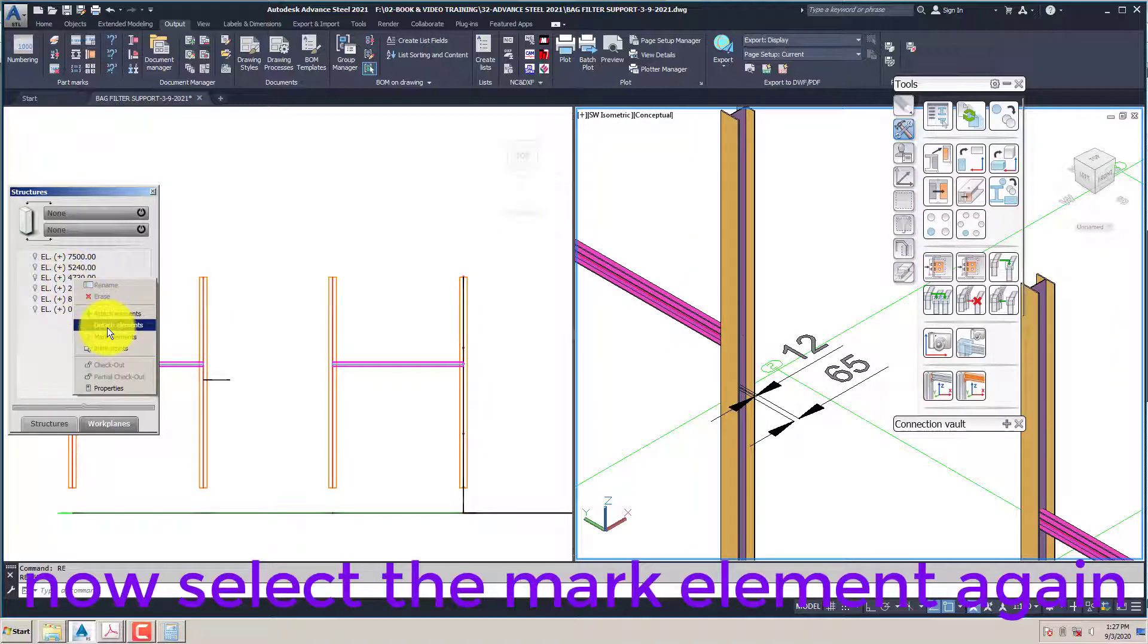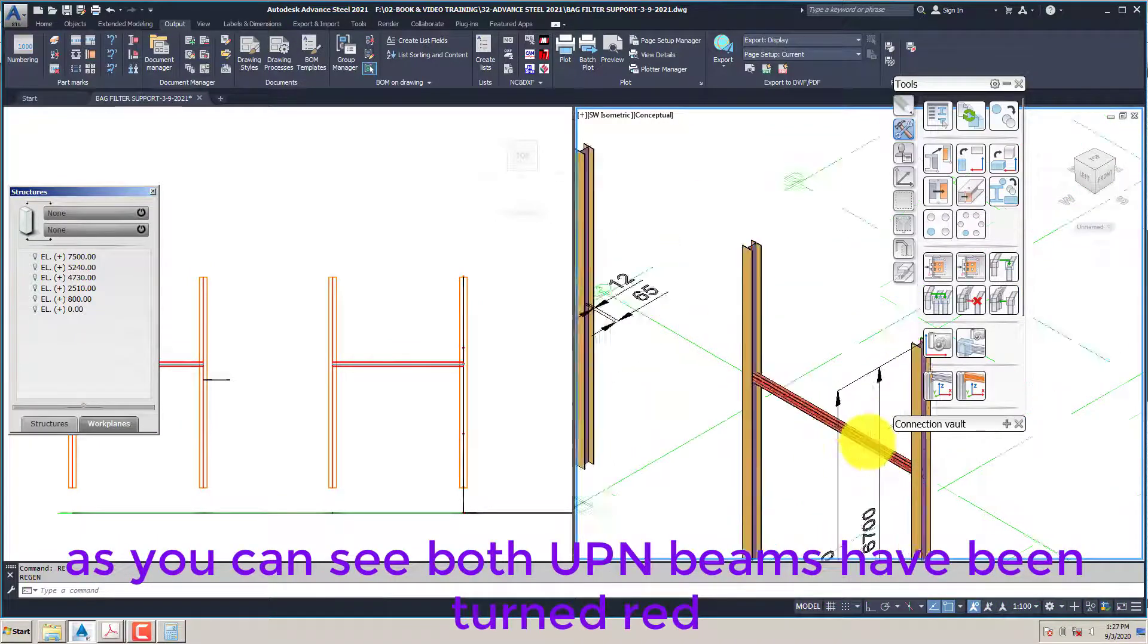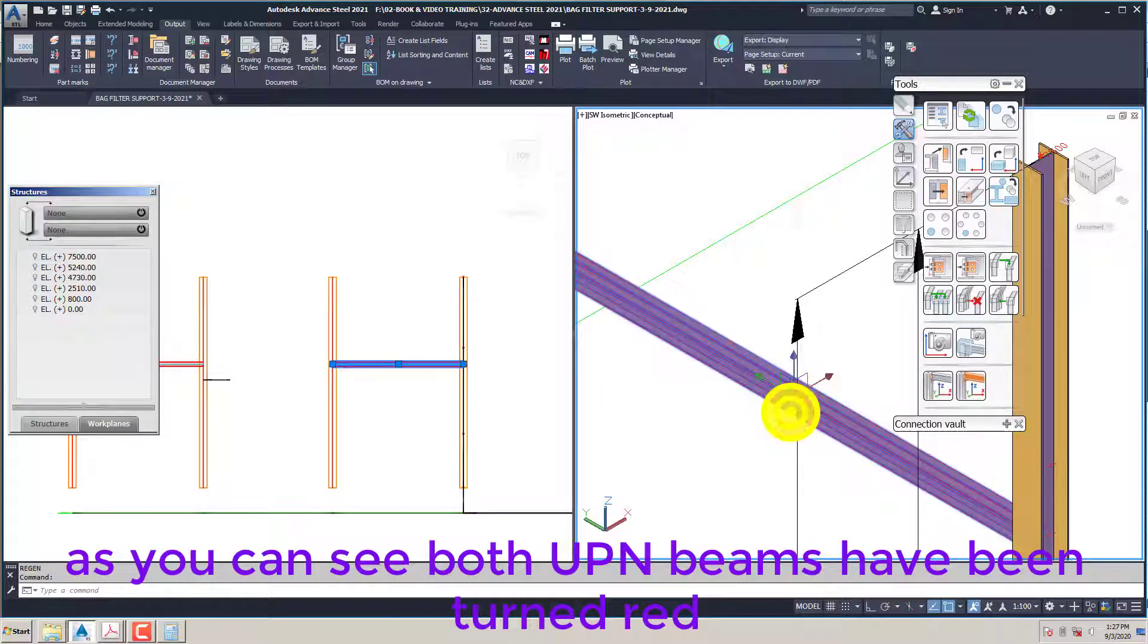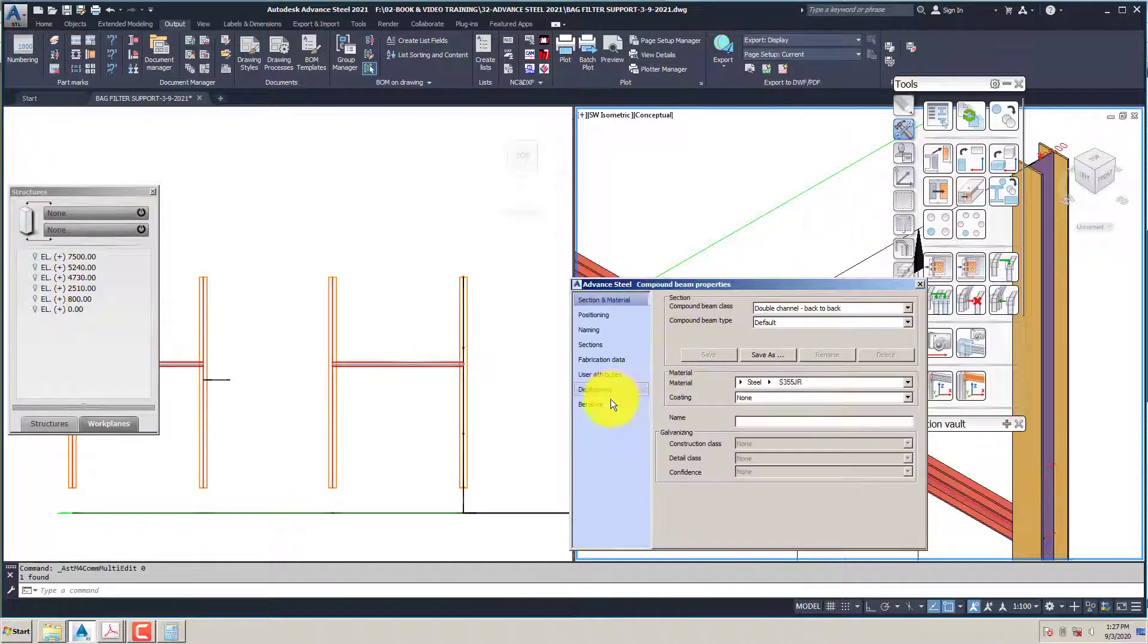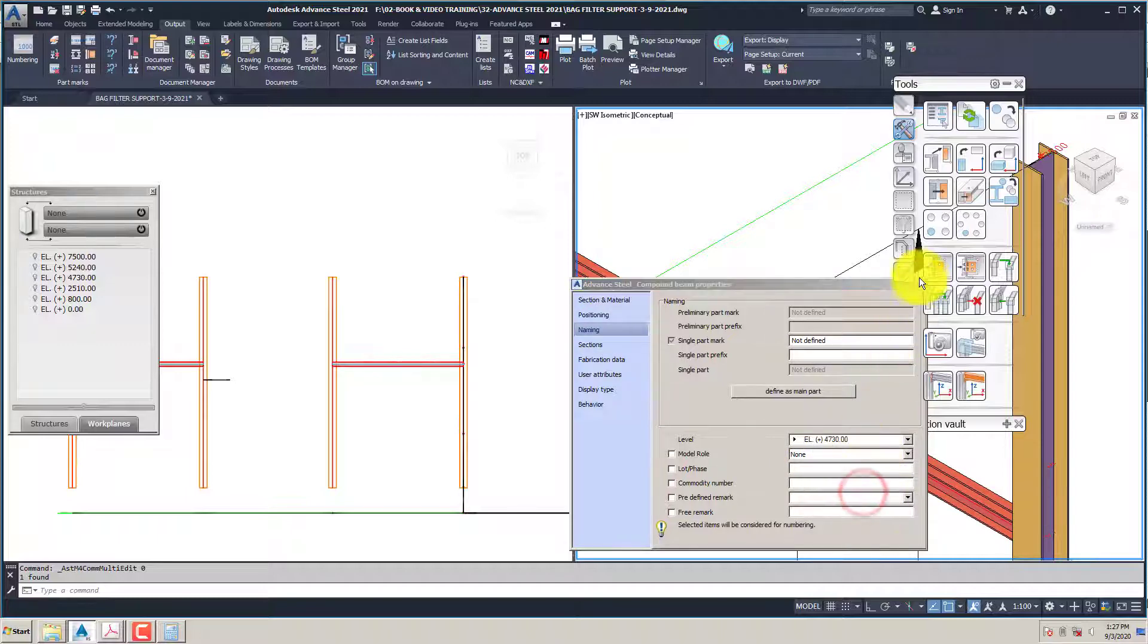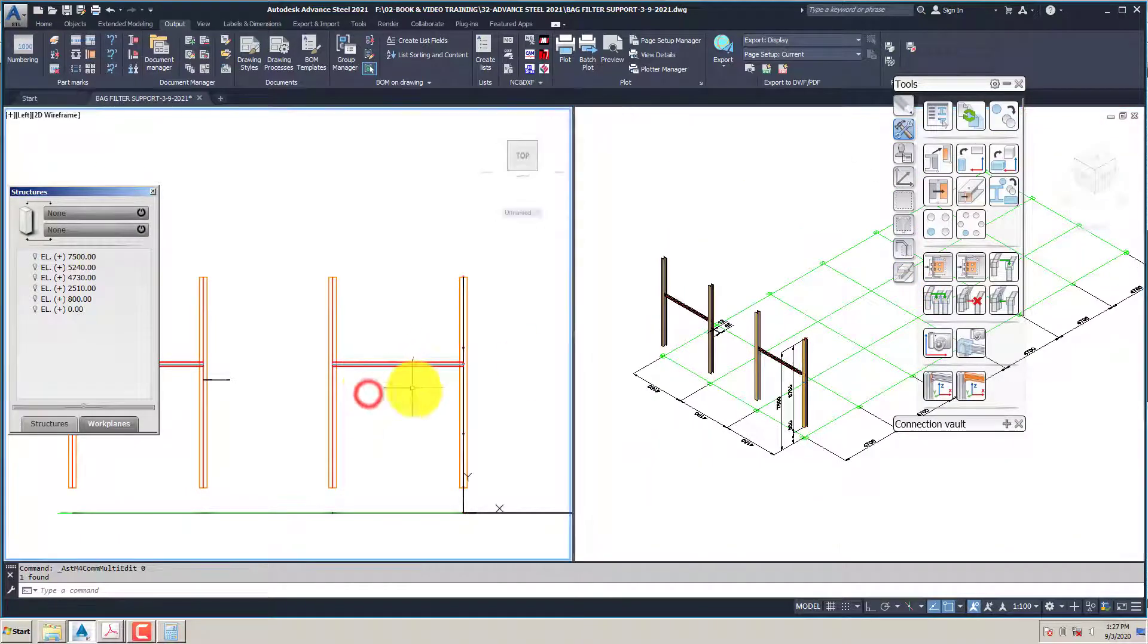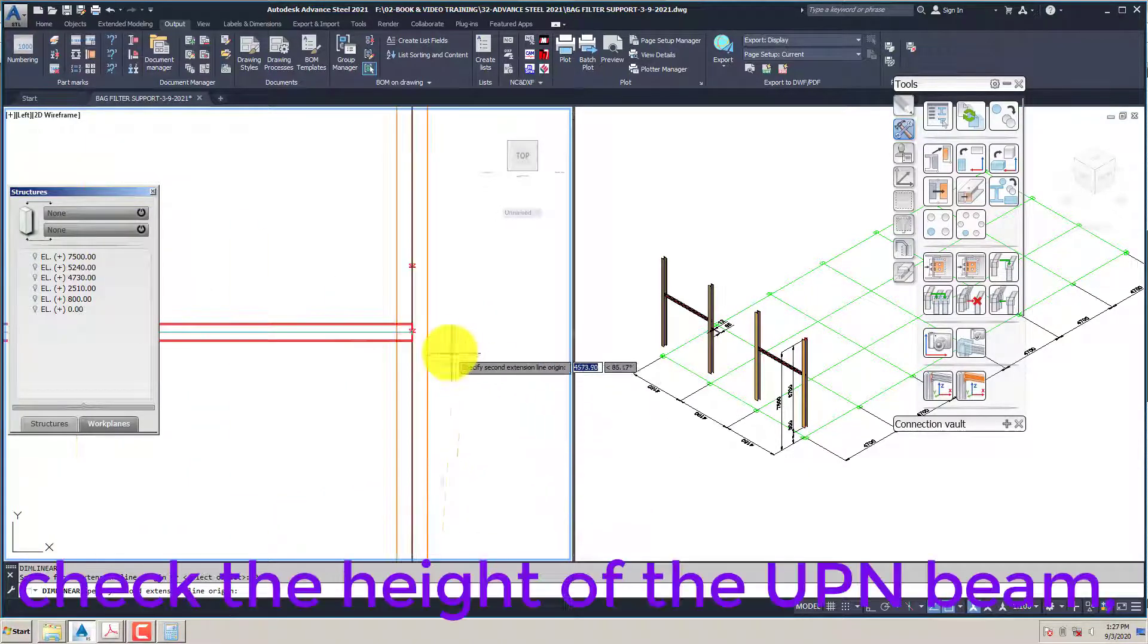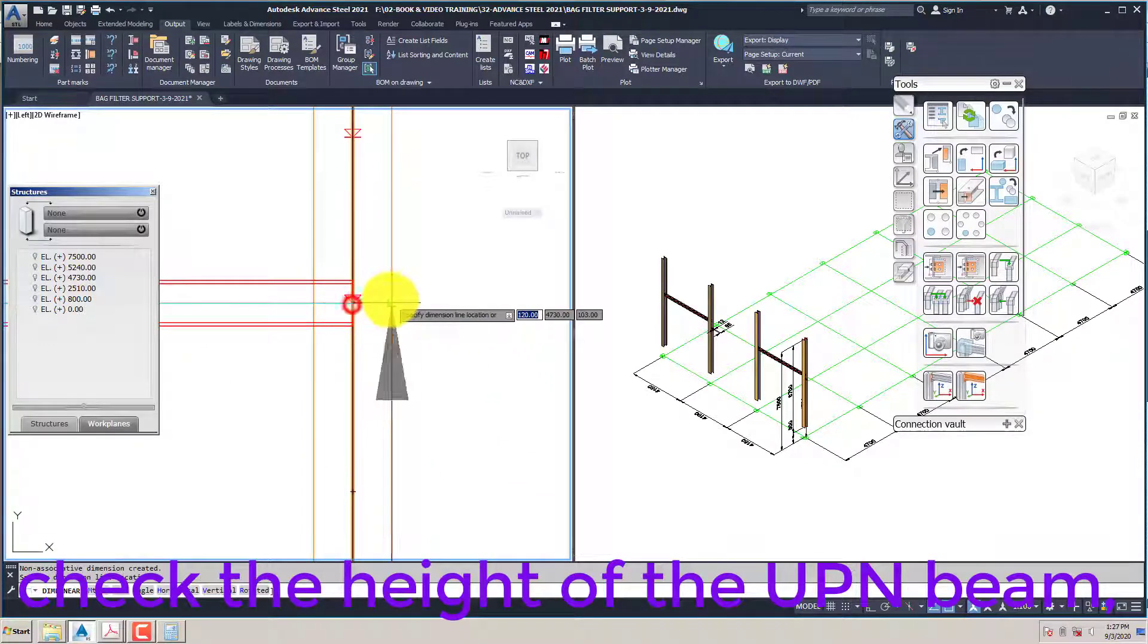Now select the mark element again. As you can see both UPN beams have been turned red. Check the height of the UPN beam.